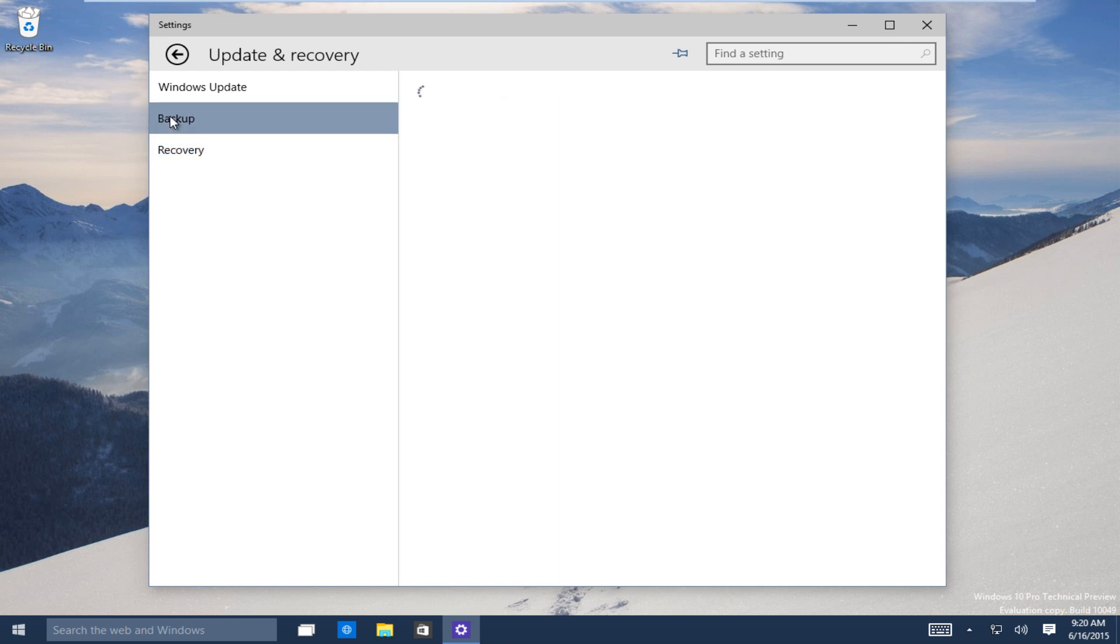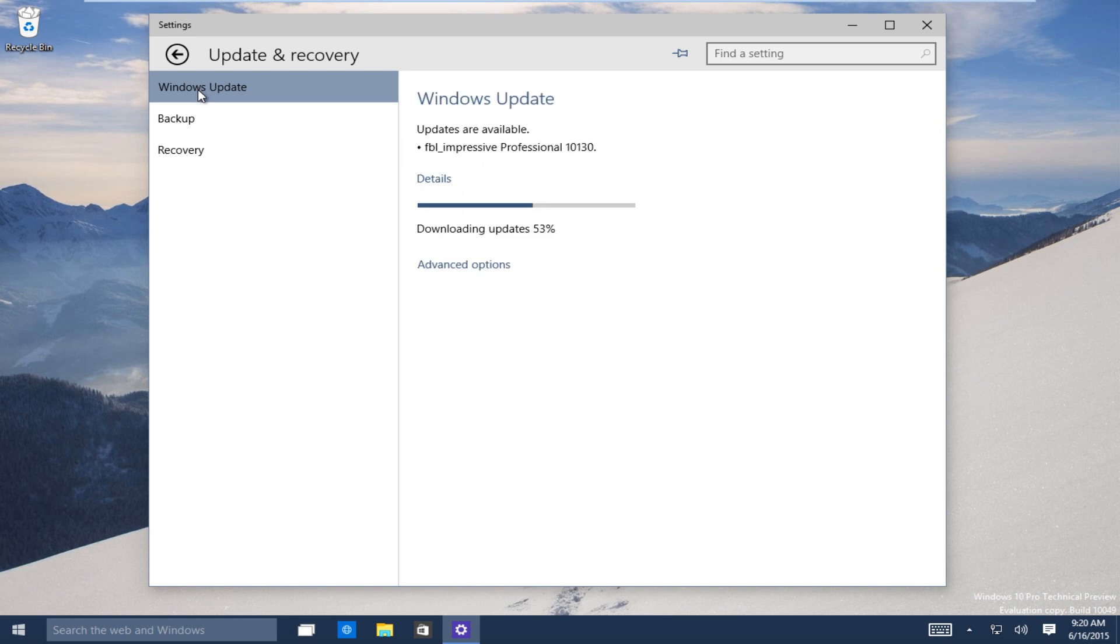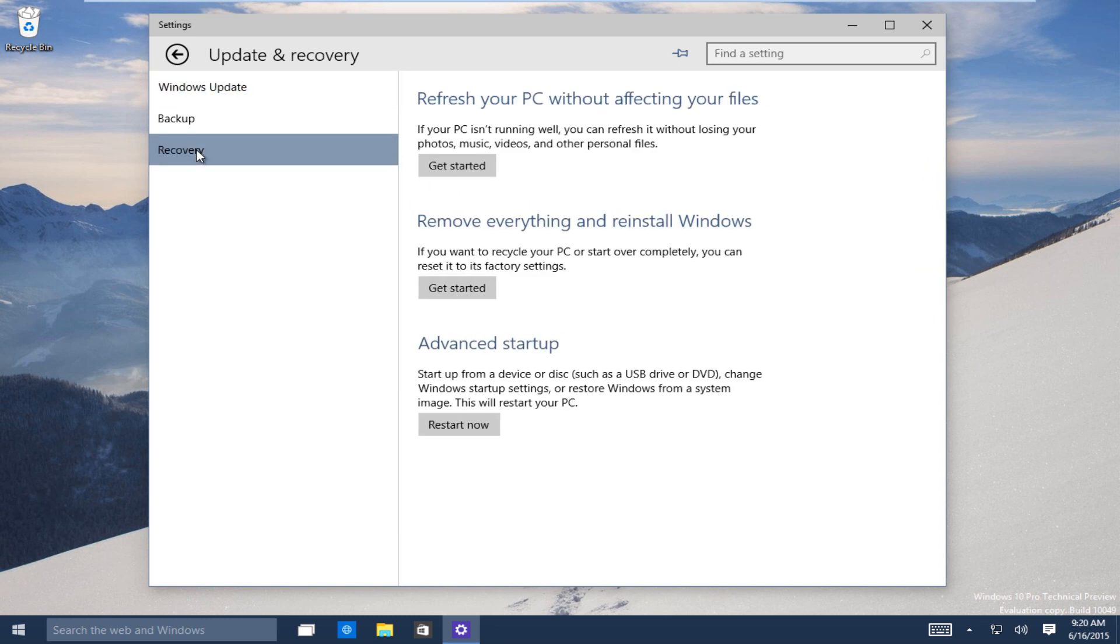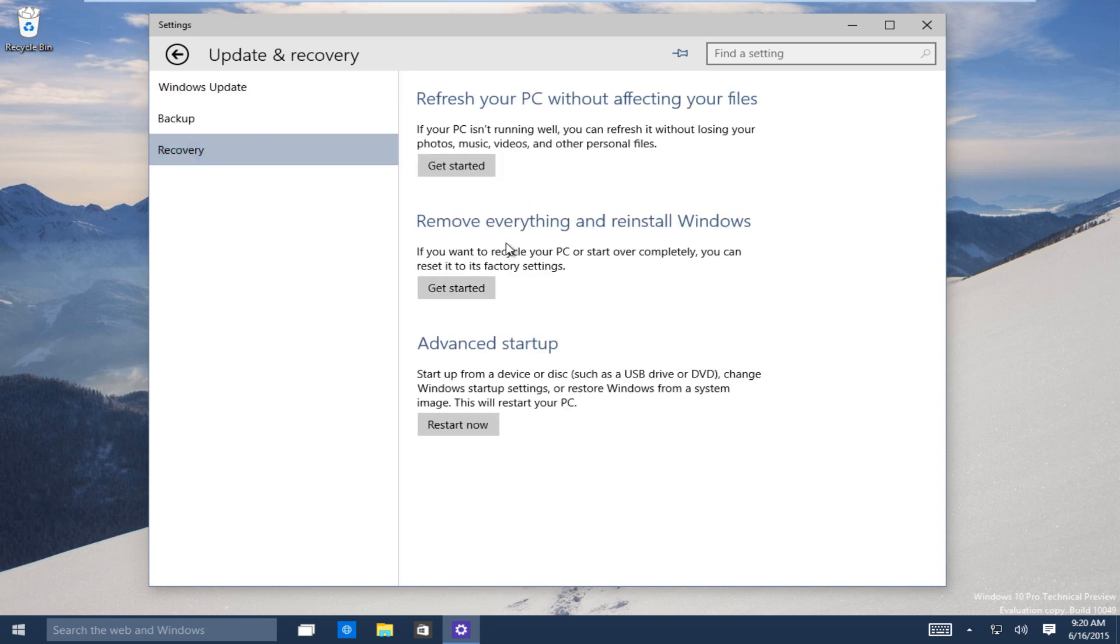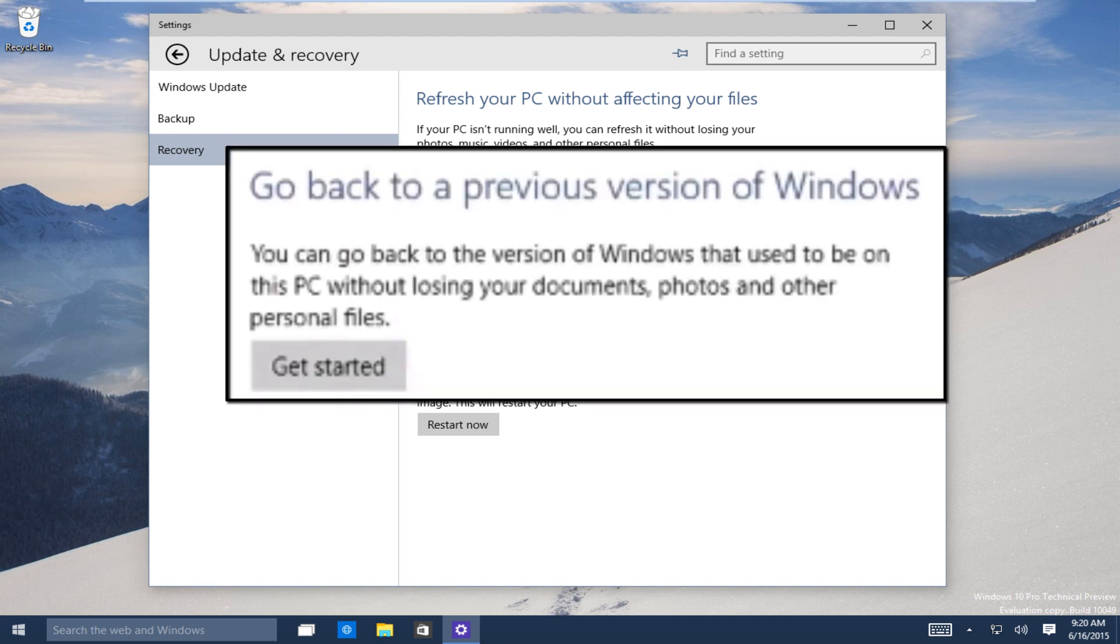Alright, so since I have not upgraded this computer from Windows 7 or Windows 8, this was a fresh install, I do not have this option. But there should be an option I believe right above advanced startup and it should say go back to a previous version of Windows.